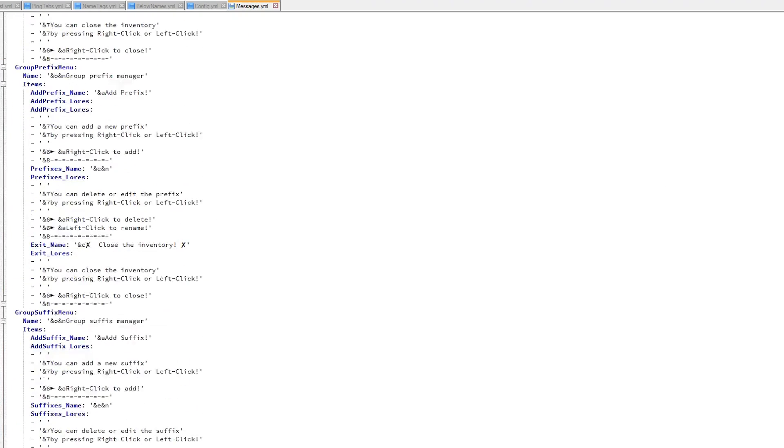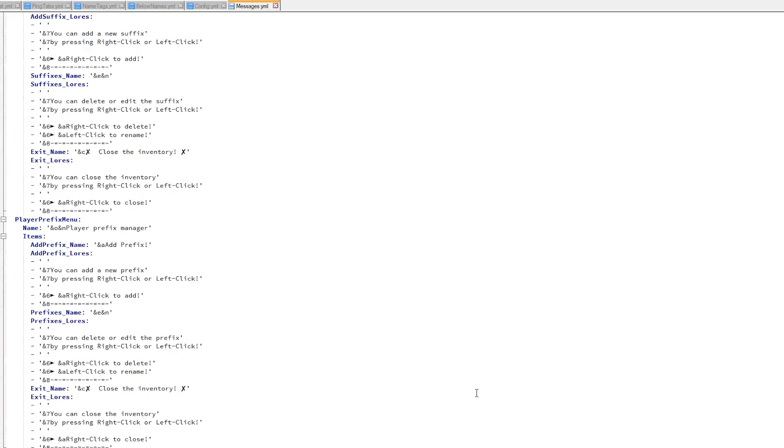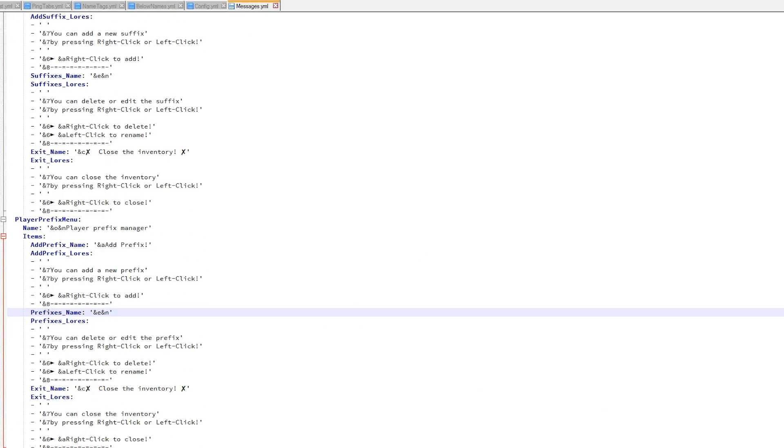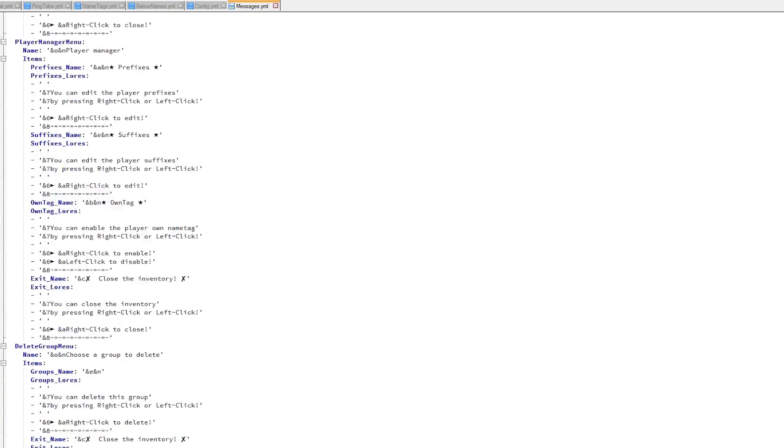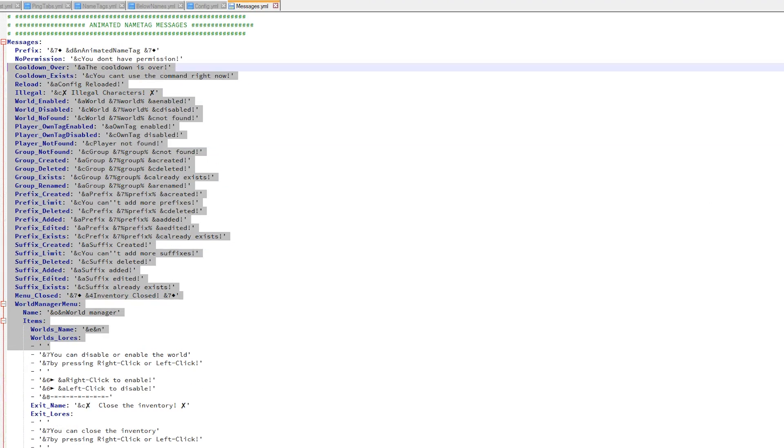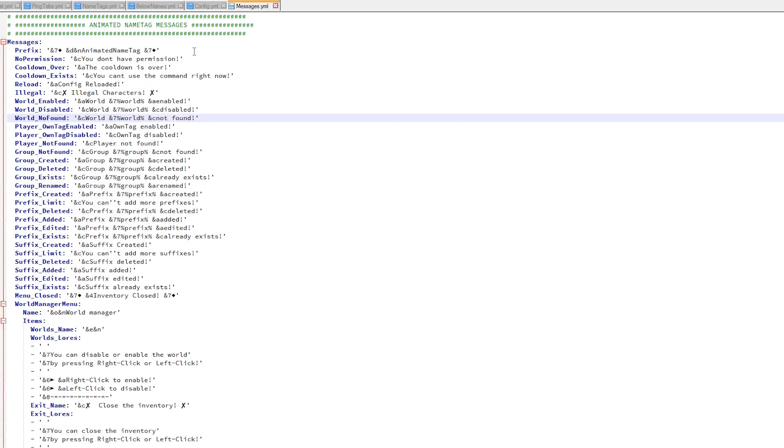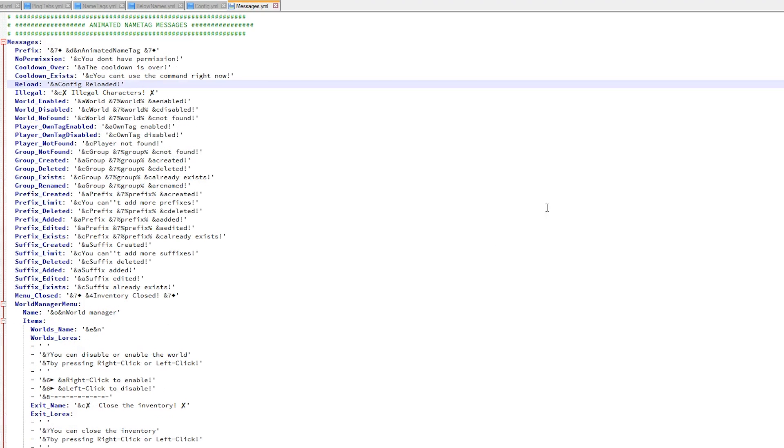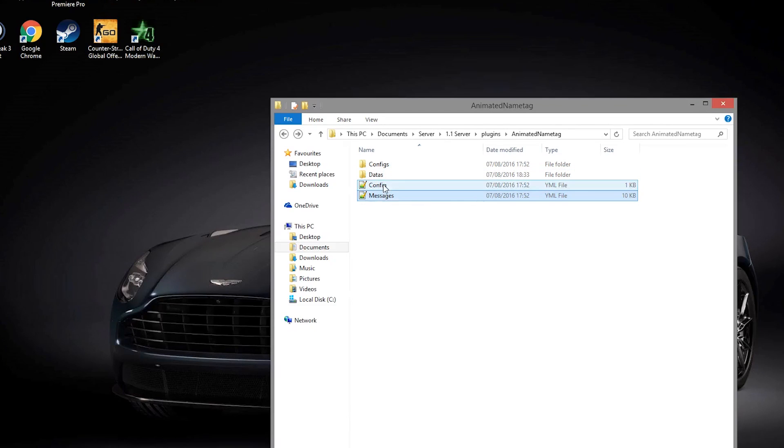There is also the prefix at the top which you could change, but I wouldn't recommend changing any of this because it all looks pretty good. Let's go into the main config.yml. In here there isn't too much.